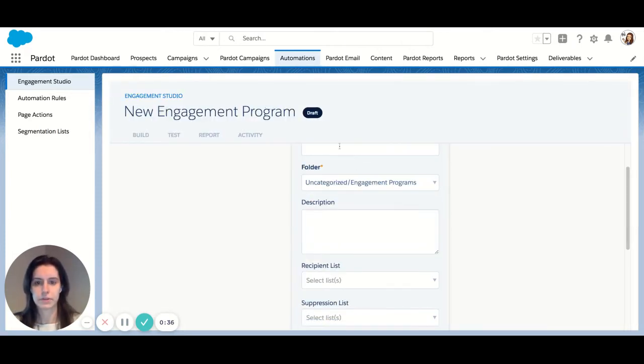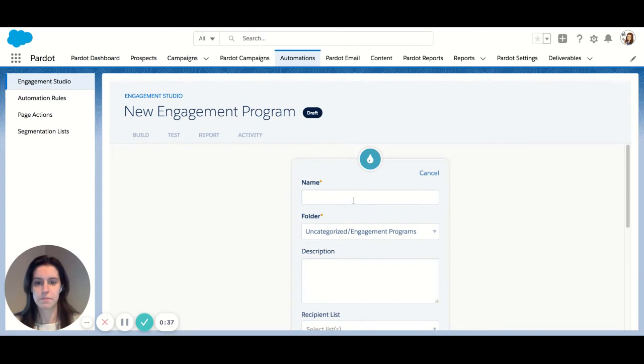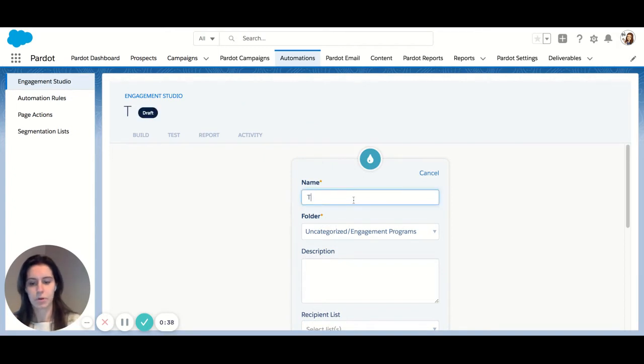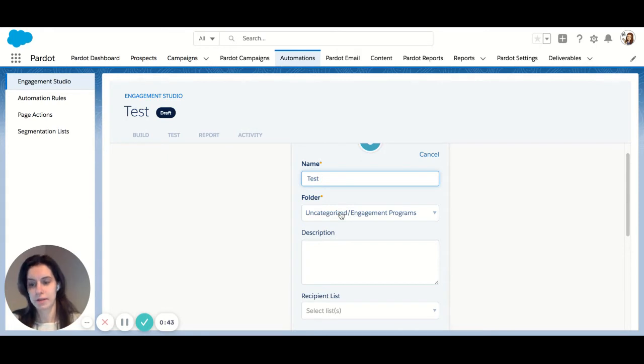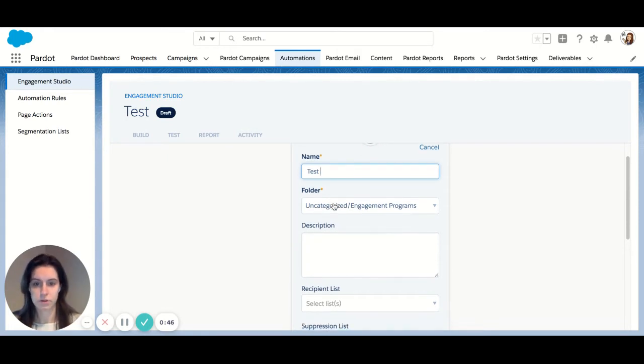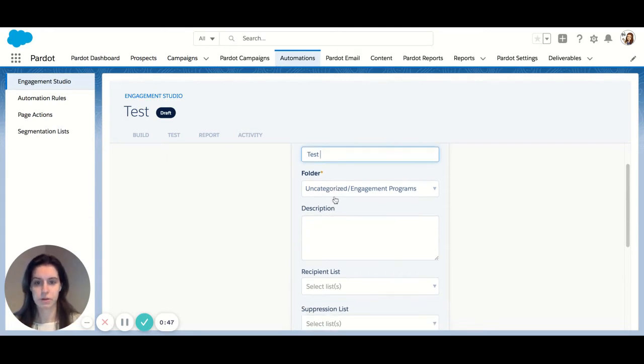Okay, first things first, we're going to name our program. Again, you have the option to categorize almost every asset within Pardot under a folder, so if you want to choose your folder here, you can do so.